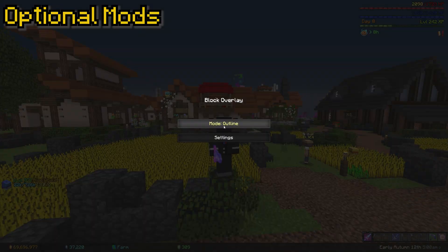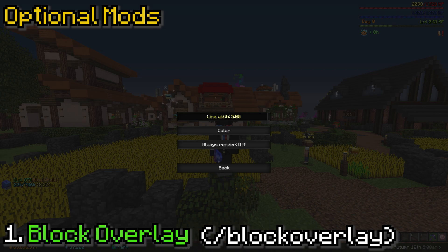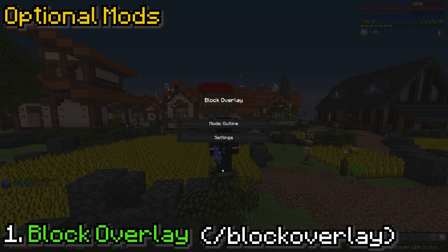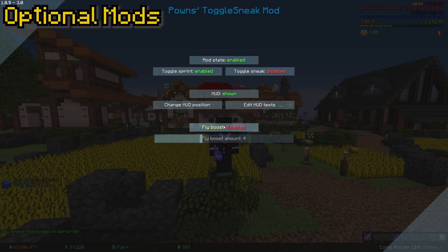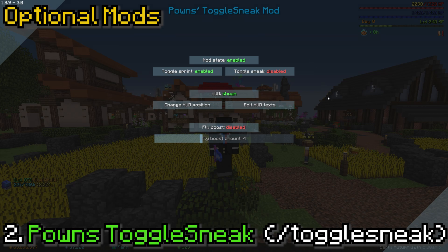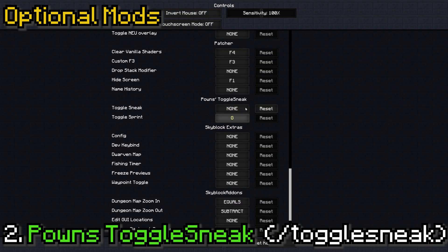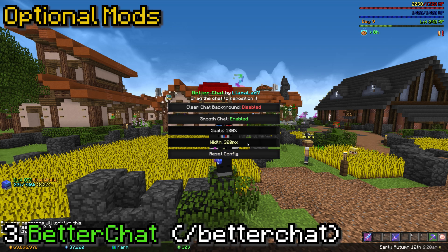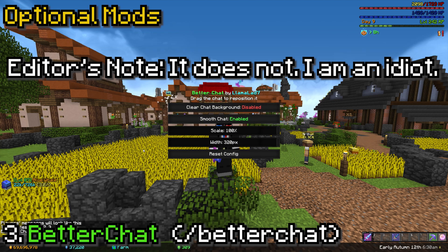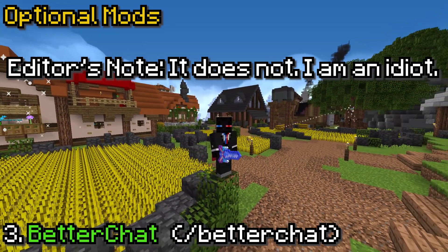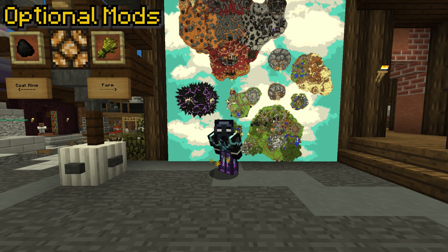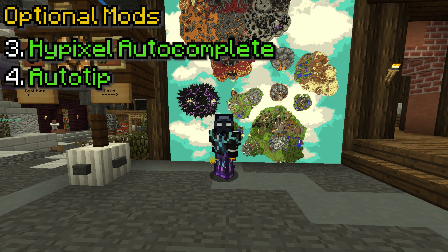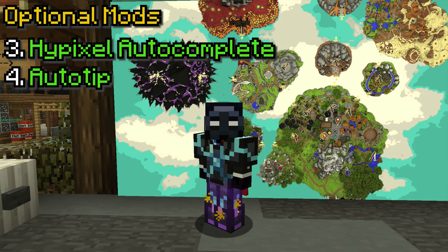Next up are the optional mods. First is Block Overlay, which adds a block outline on the block you're looking at — you can customize it, make it RGB or whatever color you want. Then we have Pawn's Toggle Sneak mod, but we're only using it for its toggle sprint feature. Toggle sneaking is bannable on Hypixel, so make sure that feature is off both in the mod settings and in your Minecraft controls. After that we have Better Chat, which helps you adjust your chat's height and width, and also splits your chat into party chat, all chat, etc. And the last two optional mods are Hypixel Autocomplete, which auto-completes Hypixel commands, and Autotip, which helps with Hypixel level-up — both are install-and-forget.